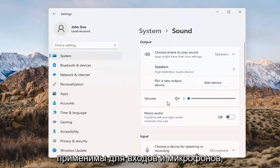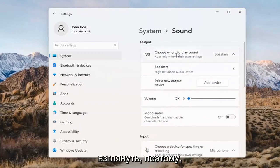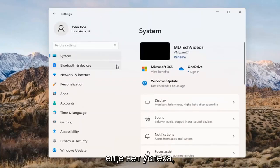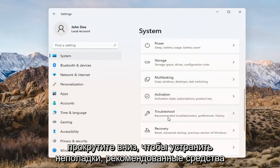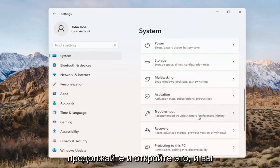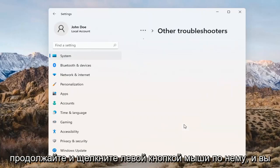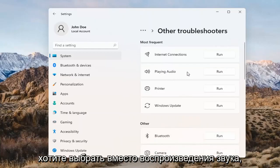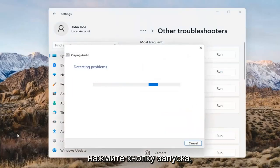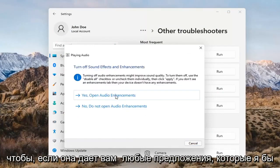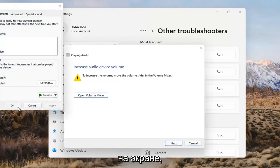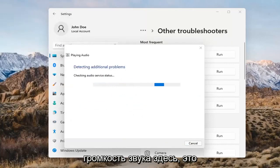The same options also apply for inputs and microphones too, so that's something you can take a look at. If you've already tried that and you're still not having any success, go back to System and then scroll down to Troubleshoot. Open that up and select Other Troubleshooters. Select 'Playing Audio' and go ahead and select the Run button. If it gives you any suggestions, I'd recommend following along with them on the screen. Select Next.